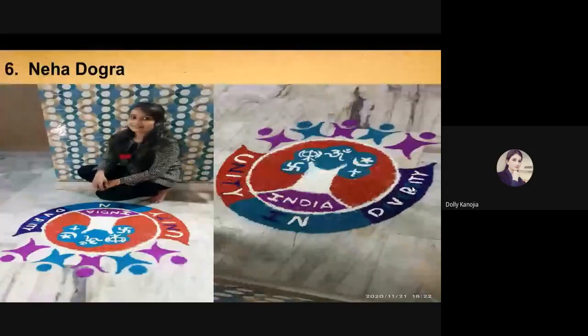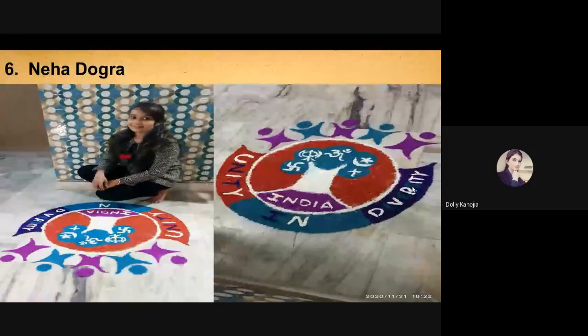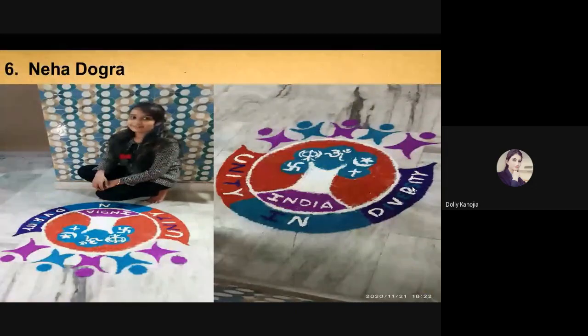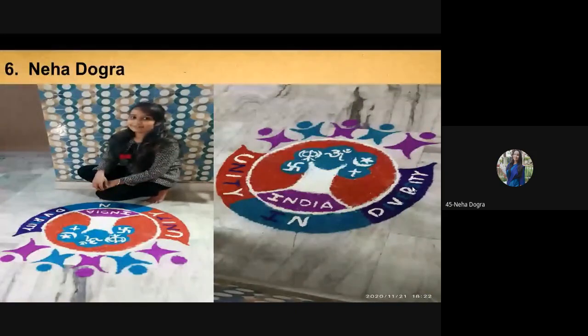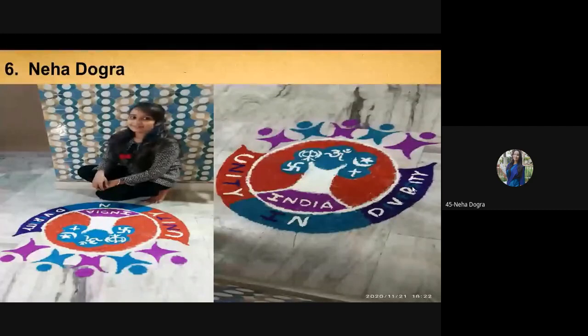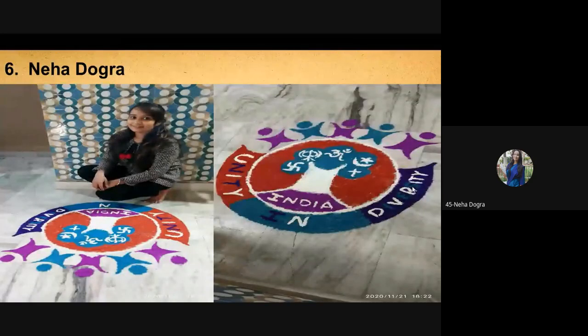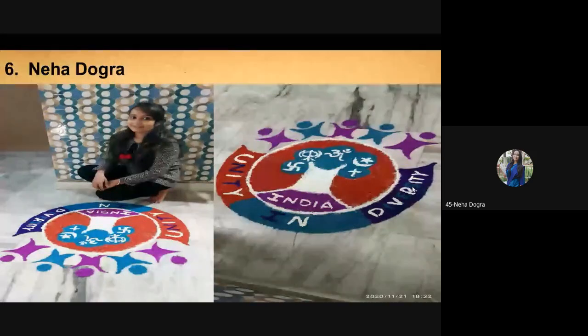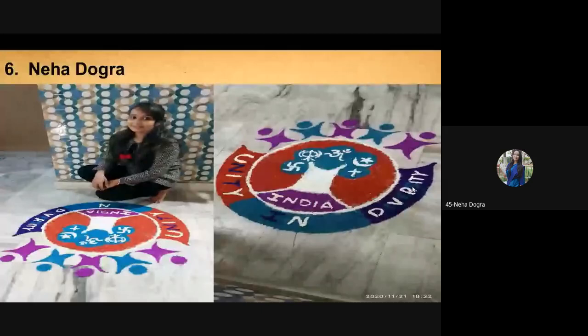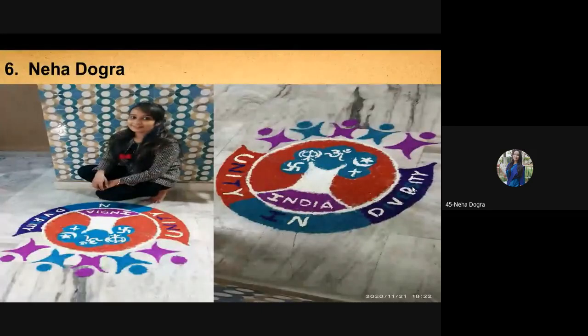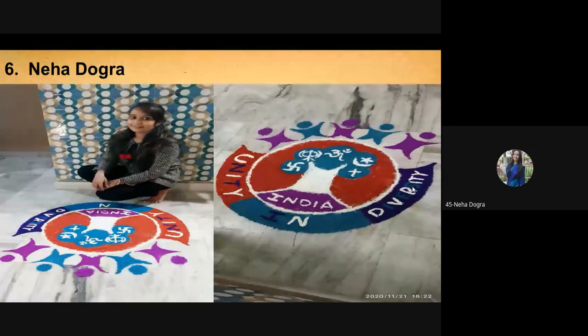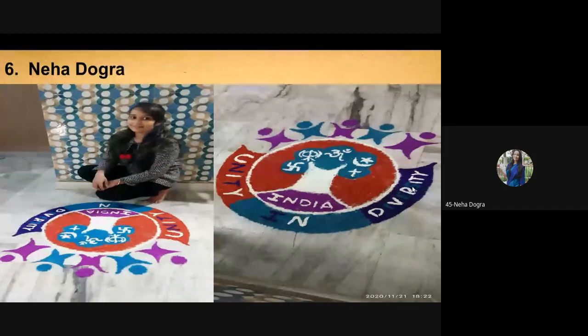Good afternoon, everyone. I am Neha Dogra from semester third. Through my Rangoli, I just wanted to say that unity in diversity is India's strength. There is simplicity in every Indian. There is unity in every corner of India. This is our strength. Thank you.